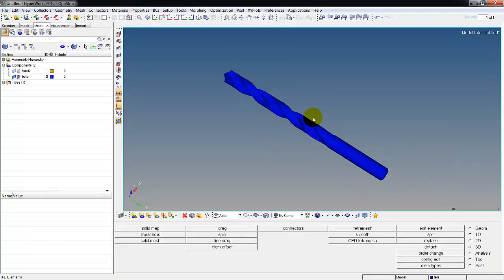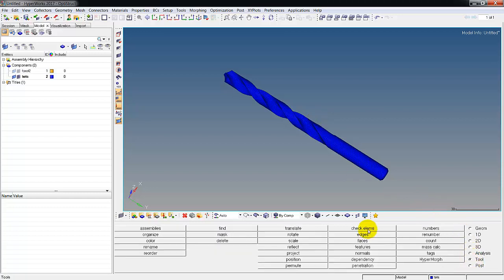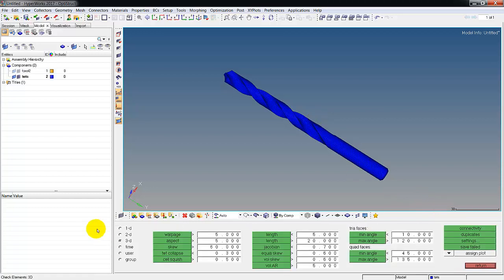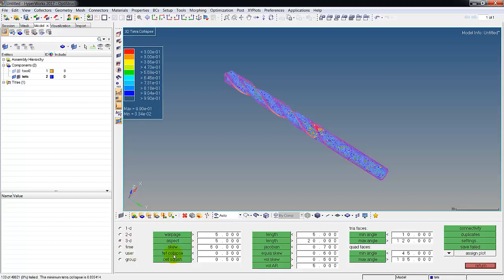We'll do unmask all, zoom all. We think we're done, everything's great. Let's go to tool, check elements, tet collapse under 3D, and we see that we had 133 of them failed. We set a criteria for 0.3, it's a little aggressive. Our worst one is 0.03, so some really bad elements.